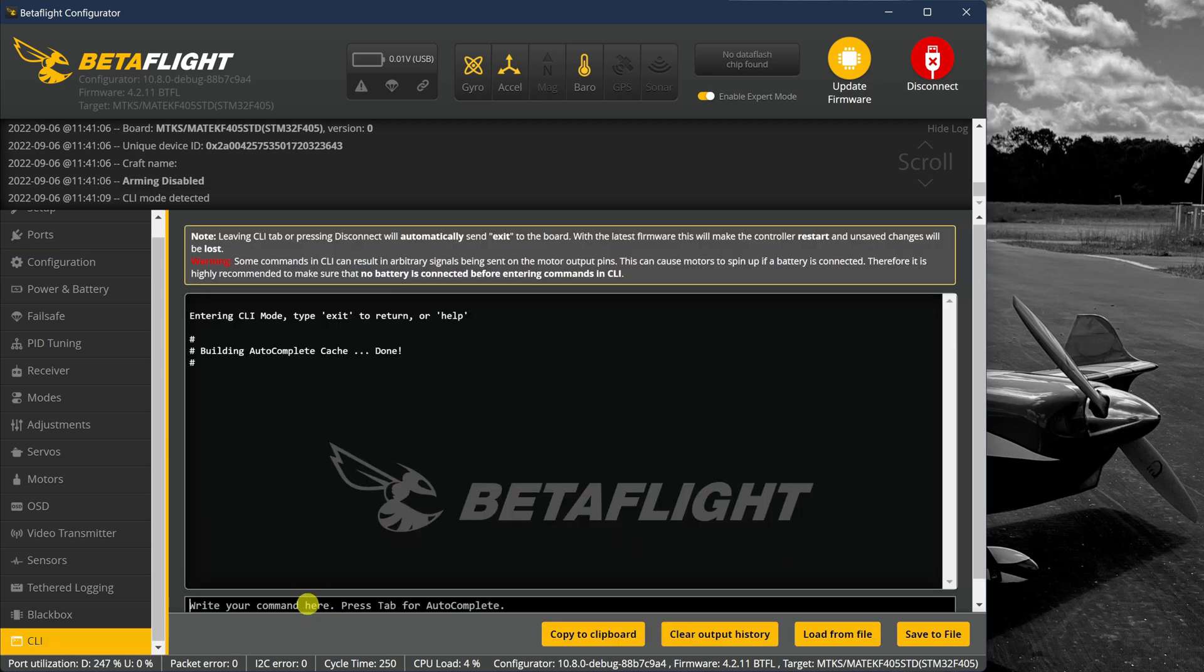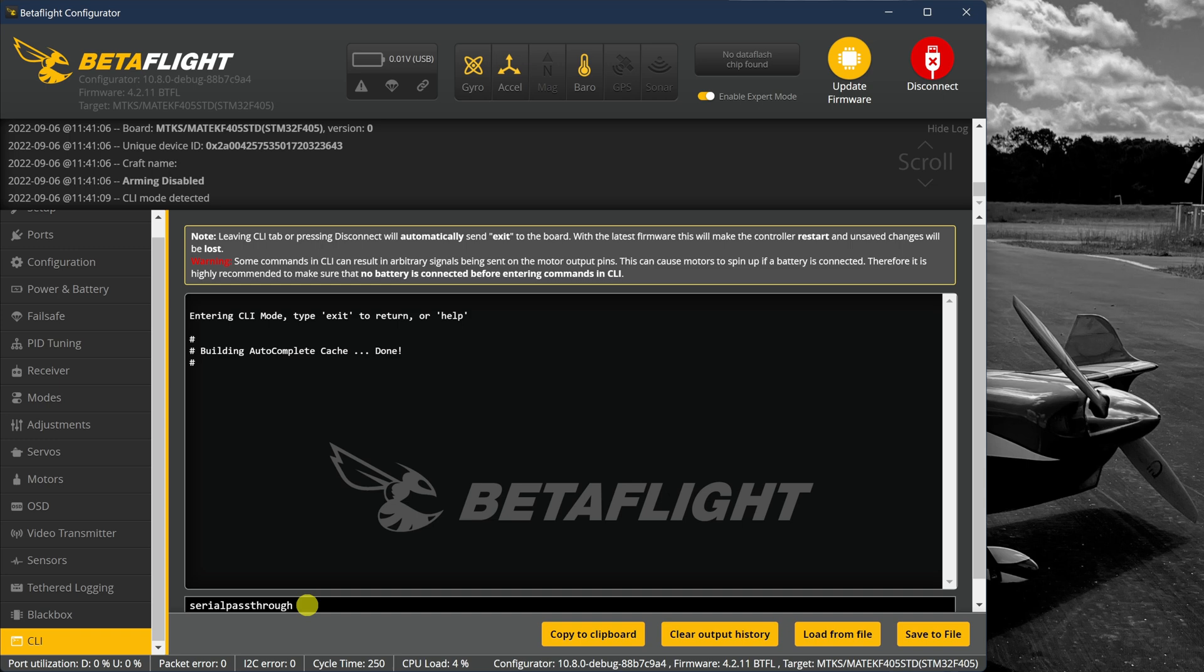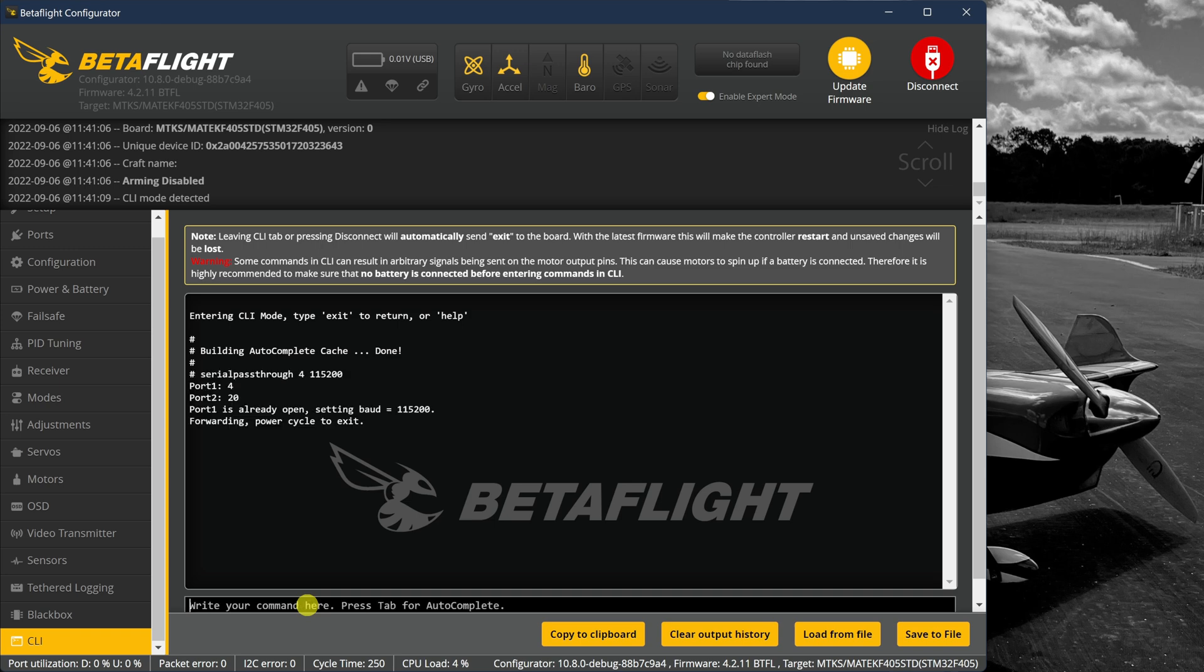And in the CLI, we have one simple command we have to enter and that is serial passthrough. And if you remember earlier, I asked you to remember a number and that number was the UART pad on my Betaflight controller. And I'm using UART number five. In order to do serial passthrough, you do UART minus one. So in my case, it was UART number five. That means I have to subtract one. So I'm going to use four there. And then I'm going to put in a baud rate of 115200 and hit enter.